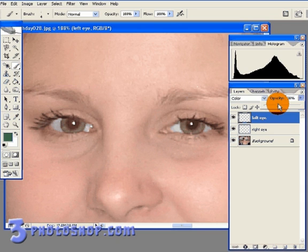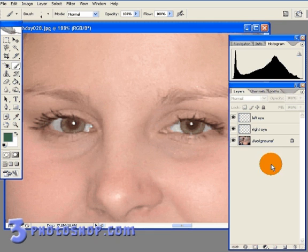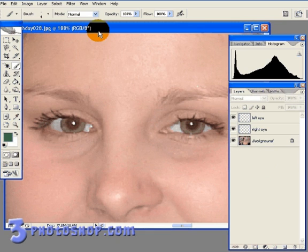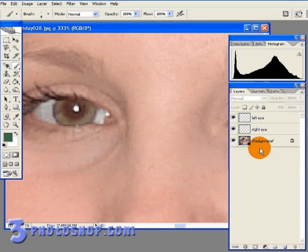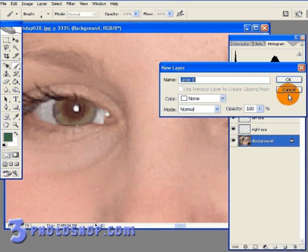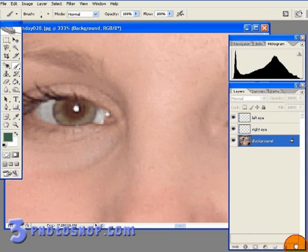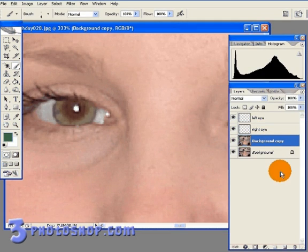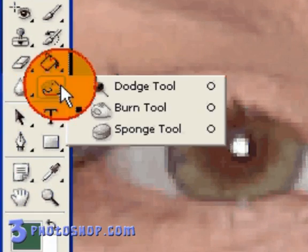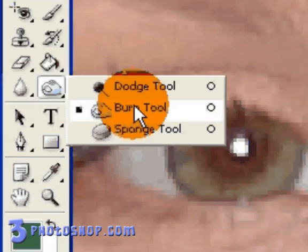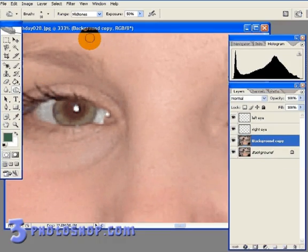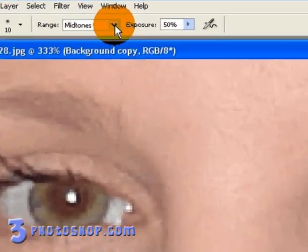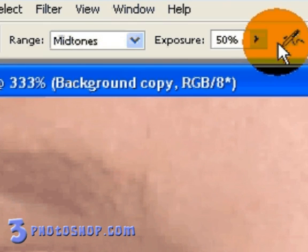Okay, just to finish things off, if we wanted to darken the pupils just a little bit more, we could duplicate the background layer over here in the layers palette. And then just grab the burn tool from over here in the tools palette.